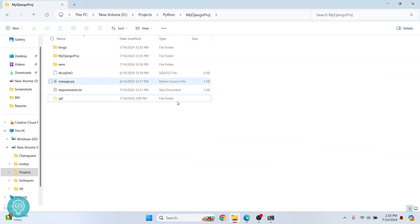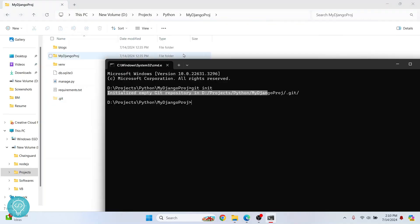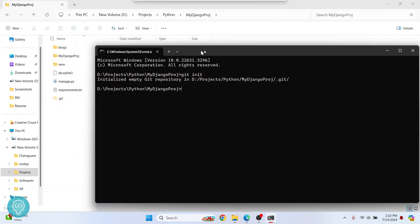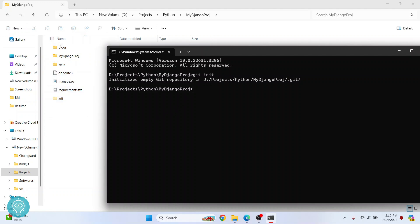Now come back to our project where we had our terminal. And once the initialization is complete, we need to add files to Git tracking so that Git can know which files to track, which files to push and all. So what we need to do is we need to add files. So the shortcut for that is Git add and dot that represents every file in every folder in this project.